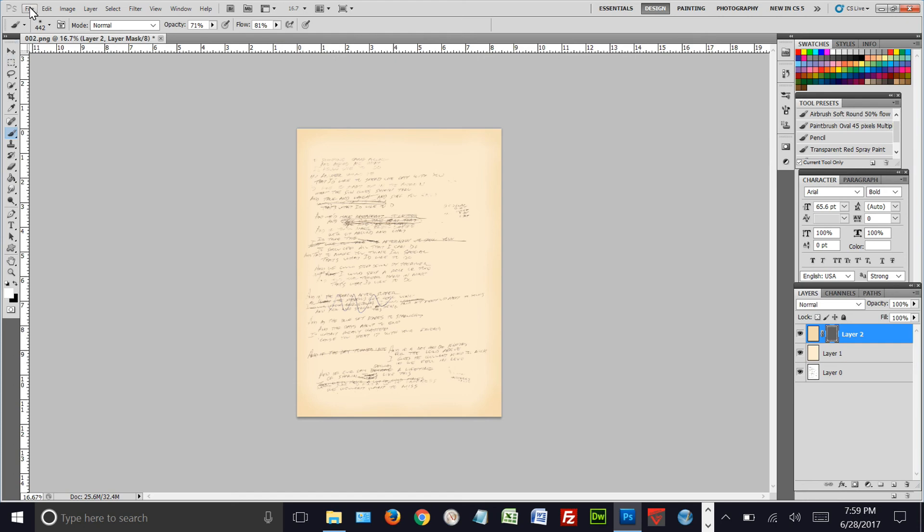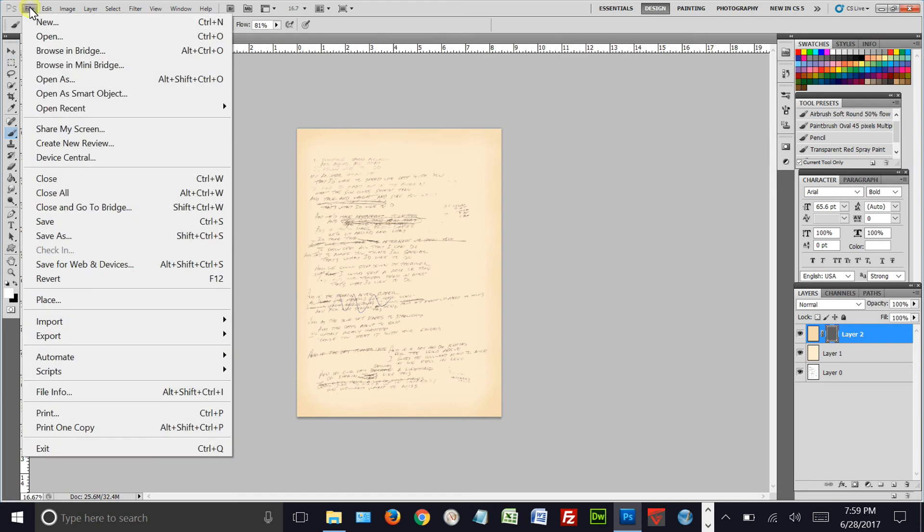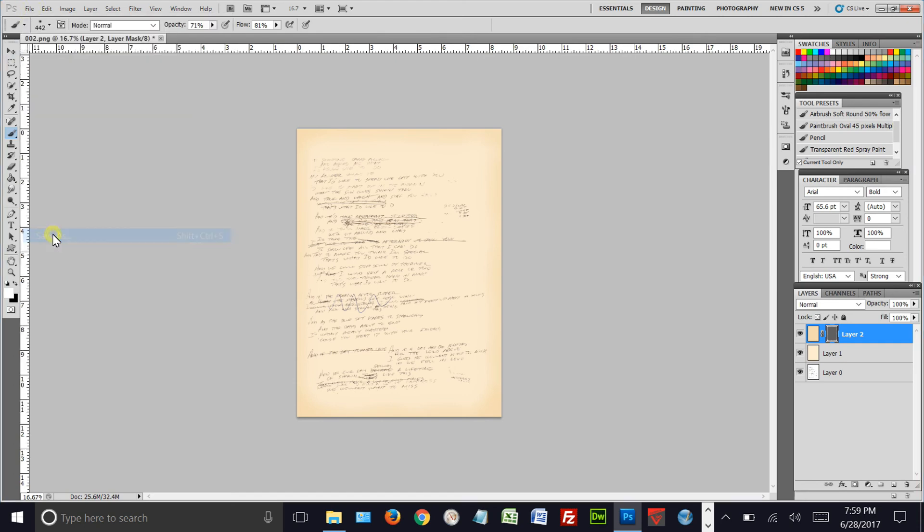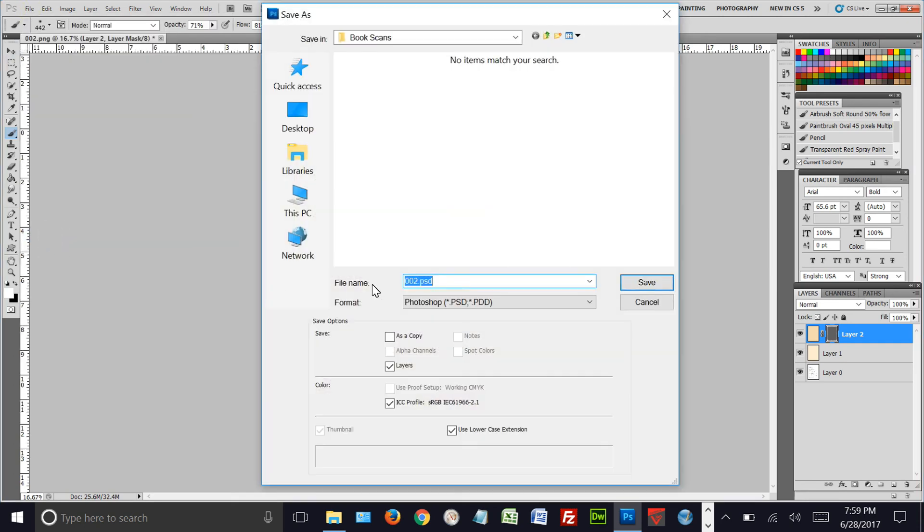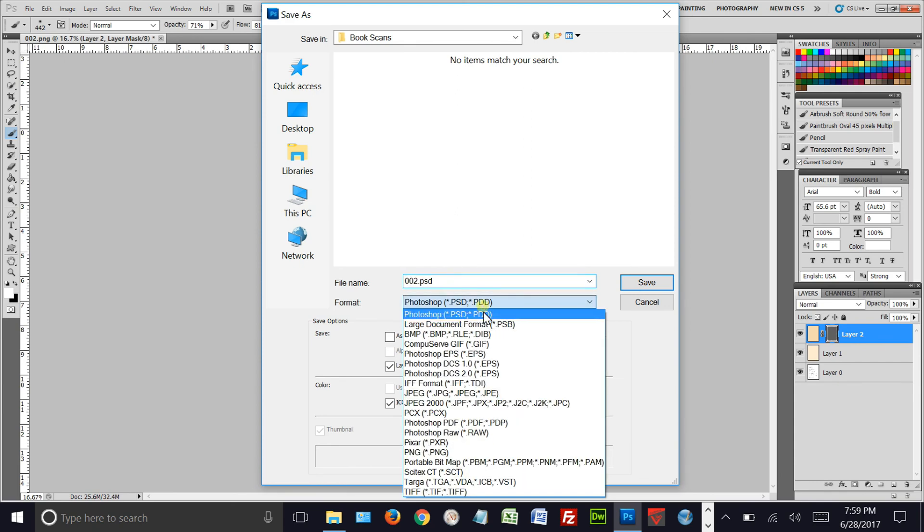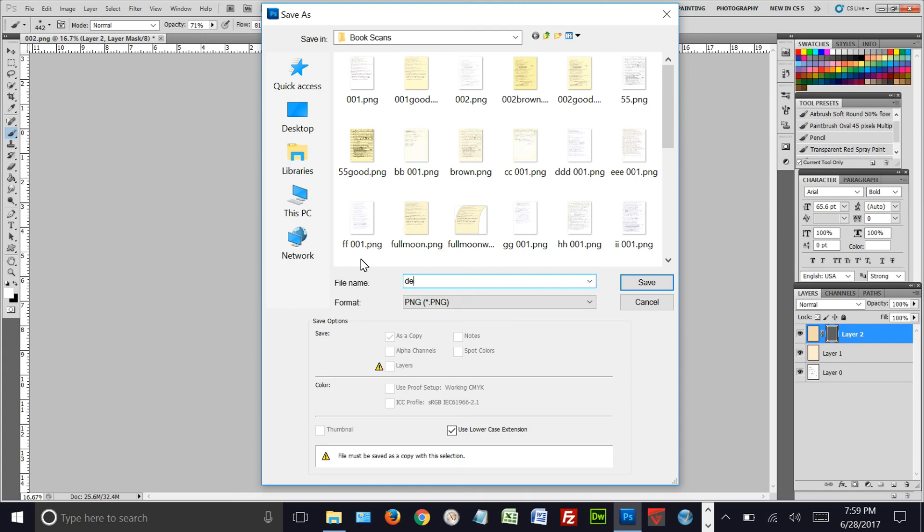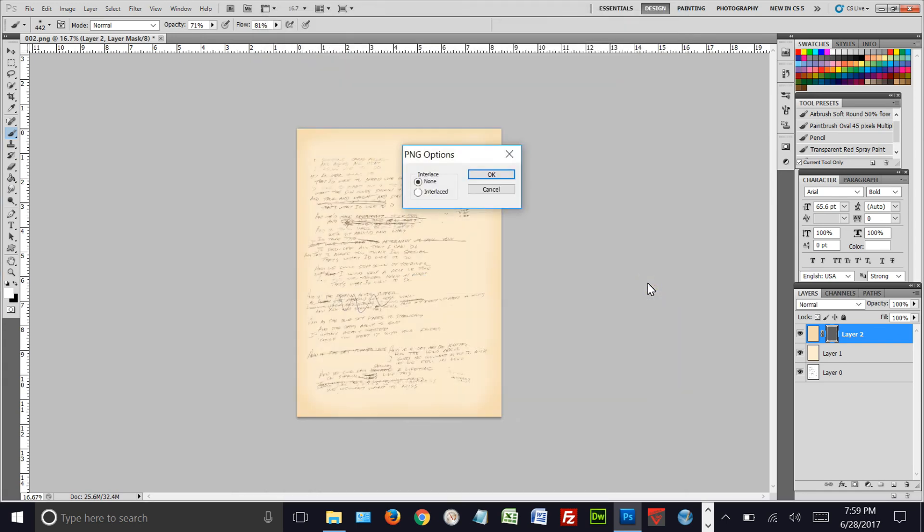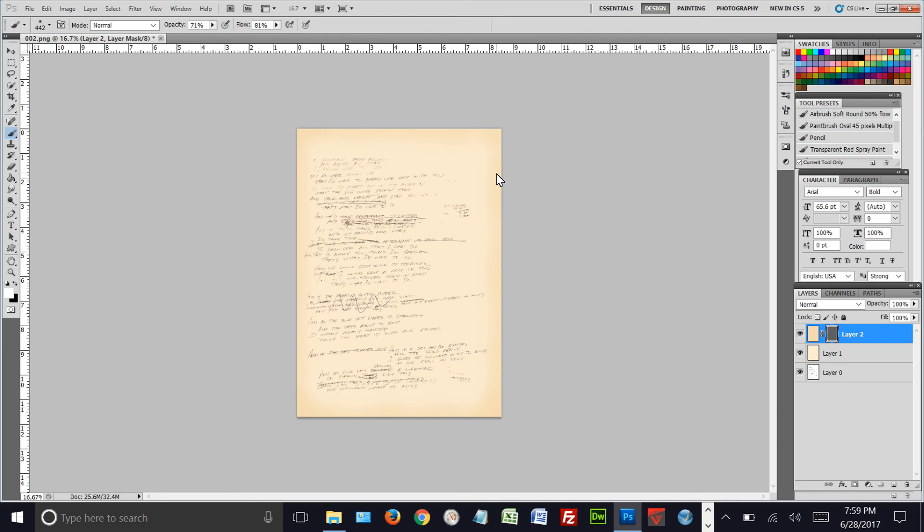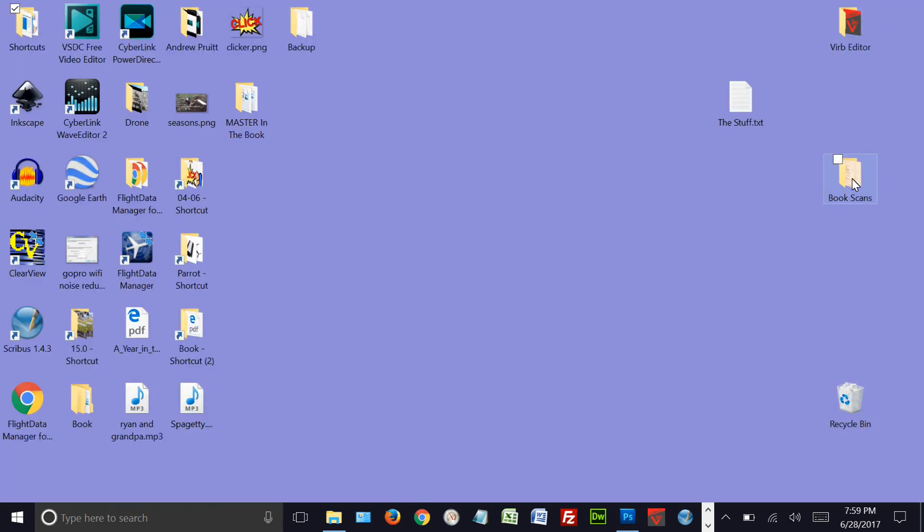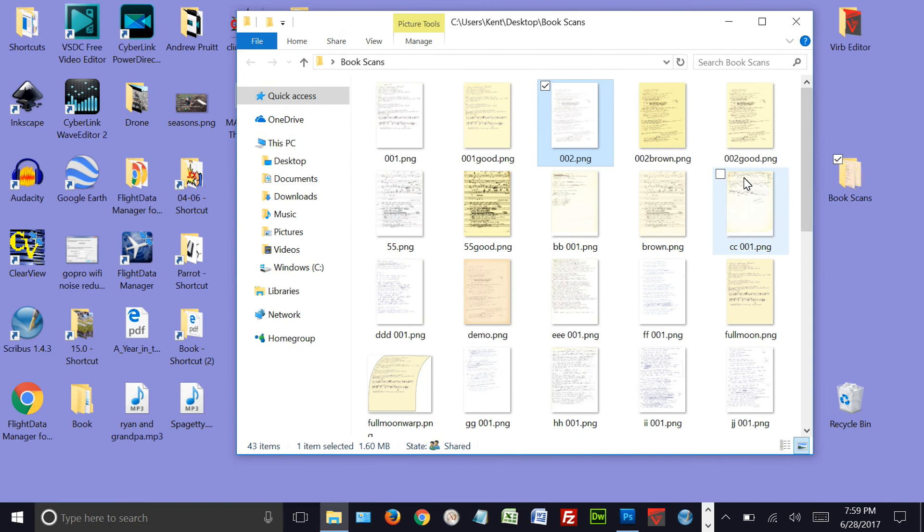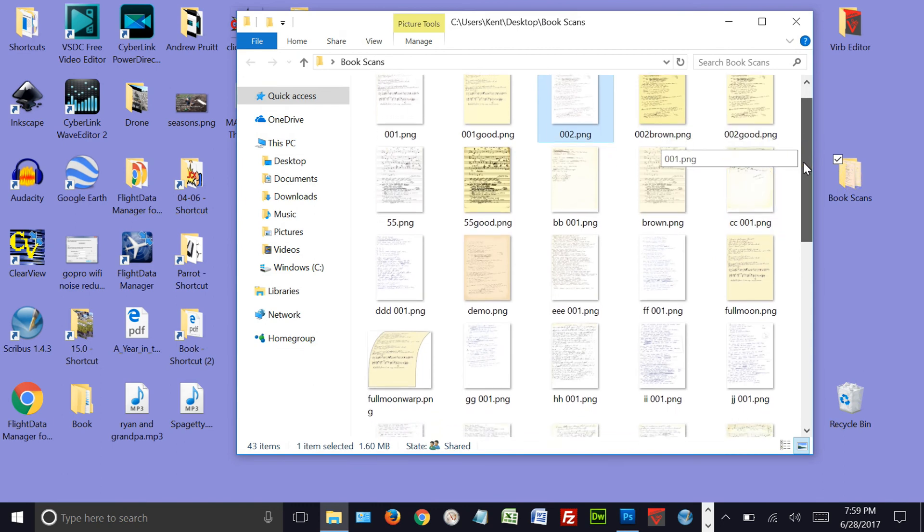So now we've got that done. I think we've got it done, so we're going to save it. We'll go Save As and we're going to make it a PNG and we're going to call it demo. And we'll save it. Then we'll minimize this and we'll go find demo in our scans. And there's demo right there.